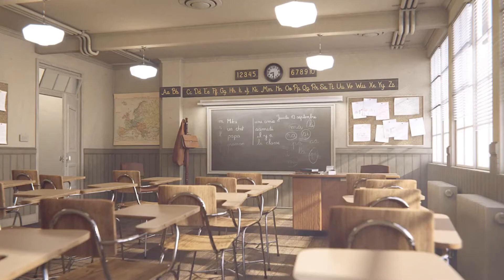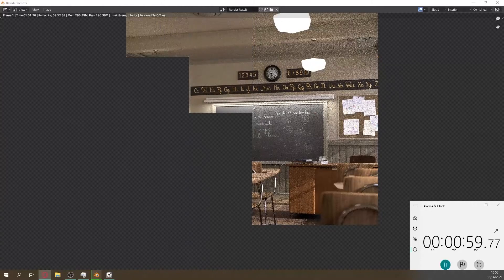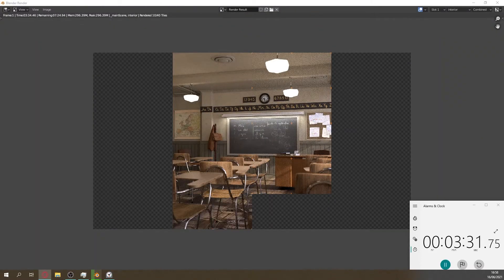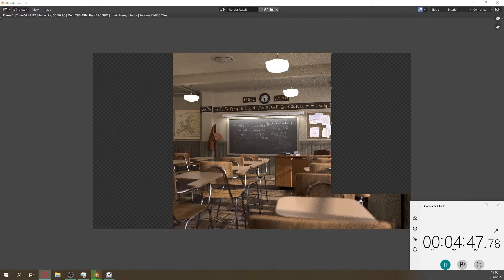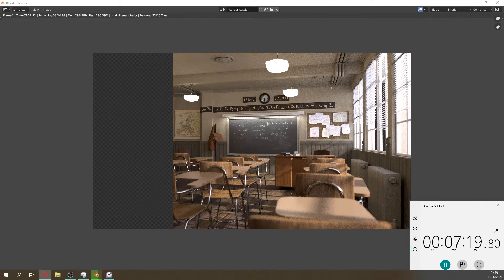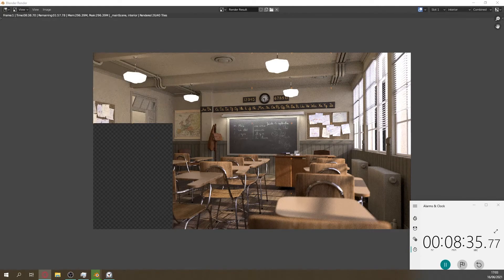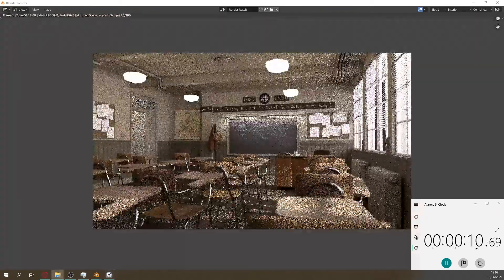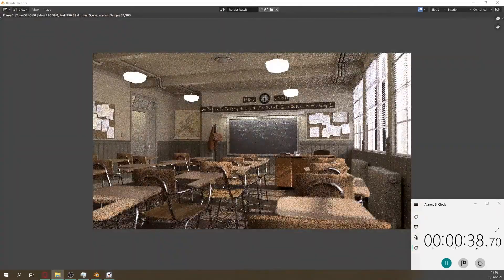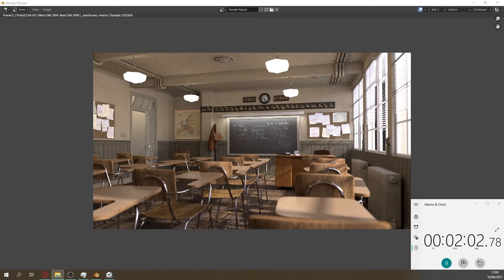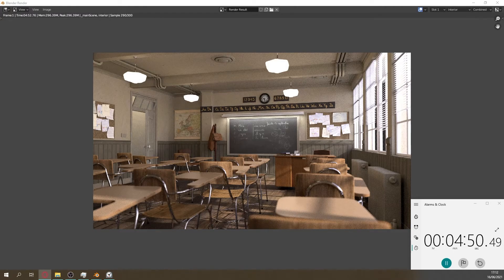Next I did another PC spec test: the classroom. Once again I firstly used the latest stable version of Blender and it rendered in a total time of 10 minutes and 40 seconds. Now I tried rendering it on the new Cycles X engine, which rendered in a total time of 5 minutes and 3 seconds, which is over double the usual speed.